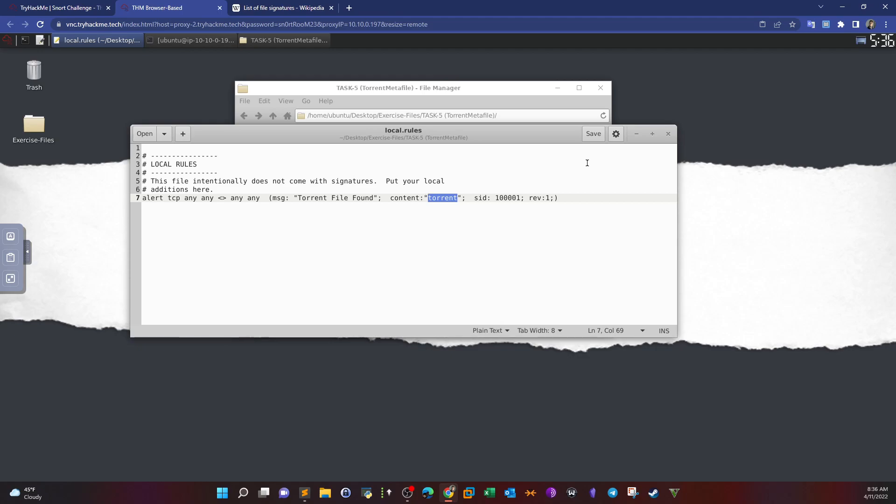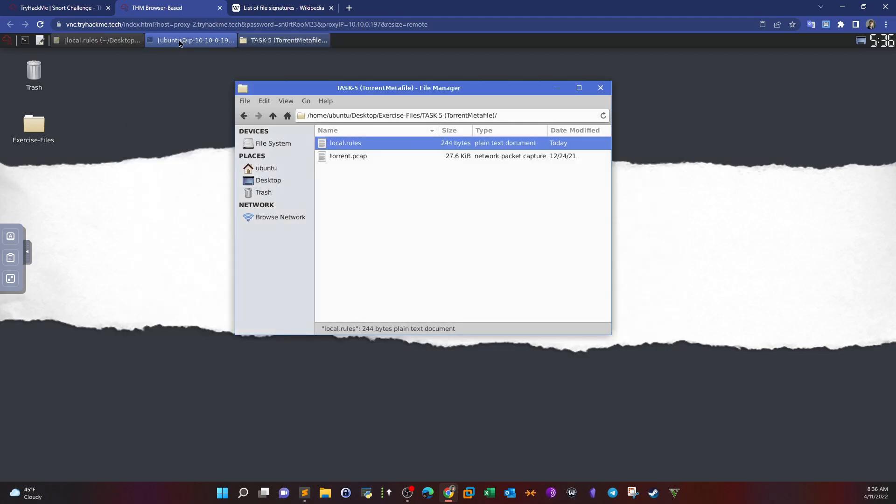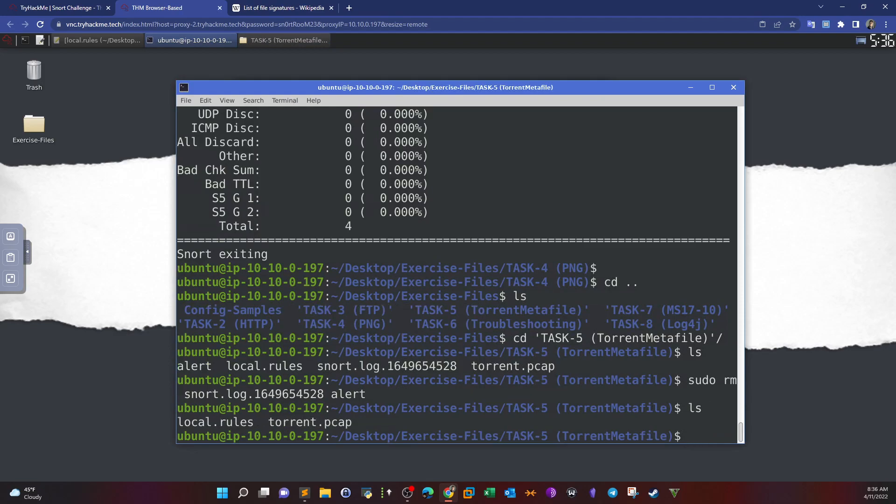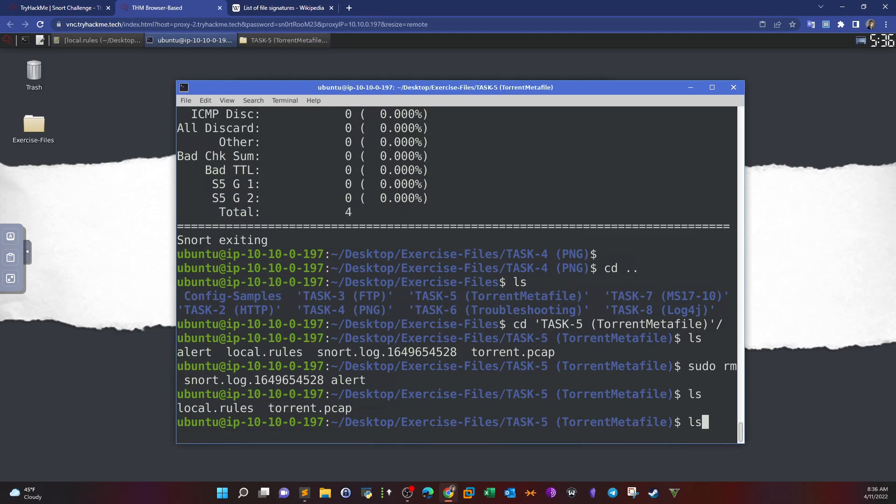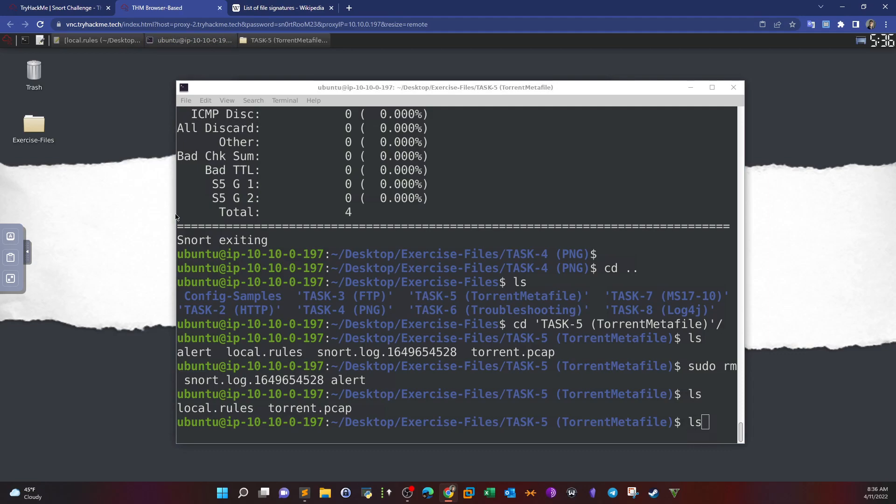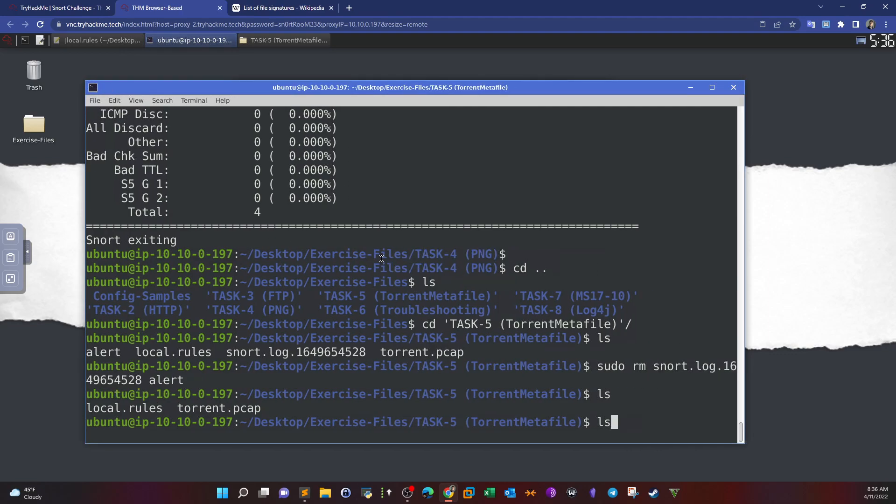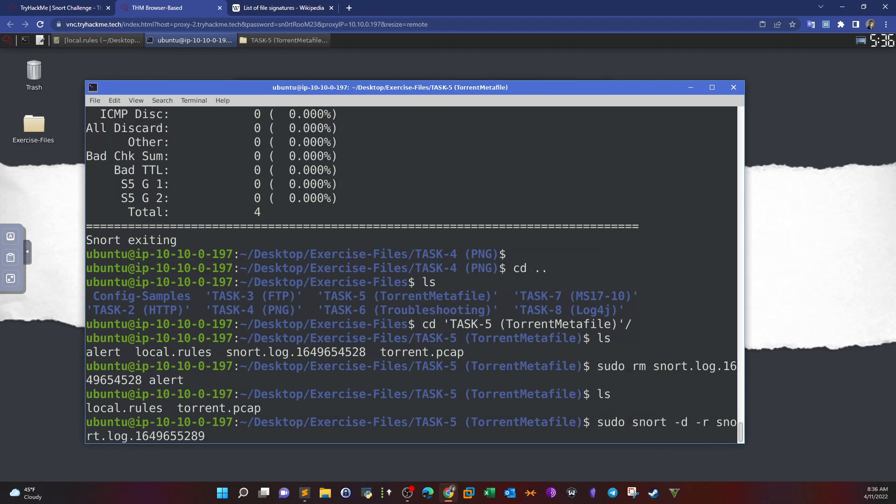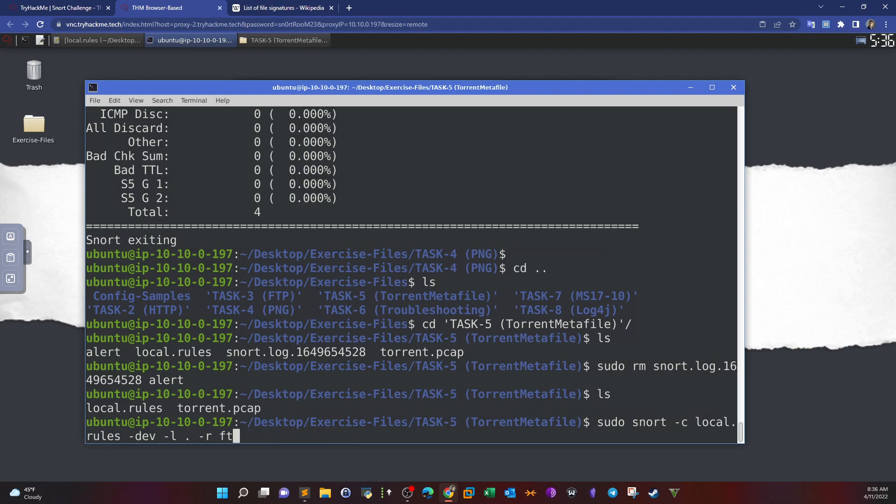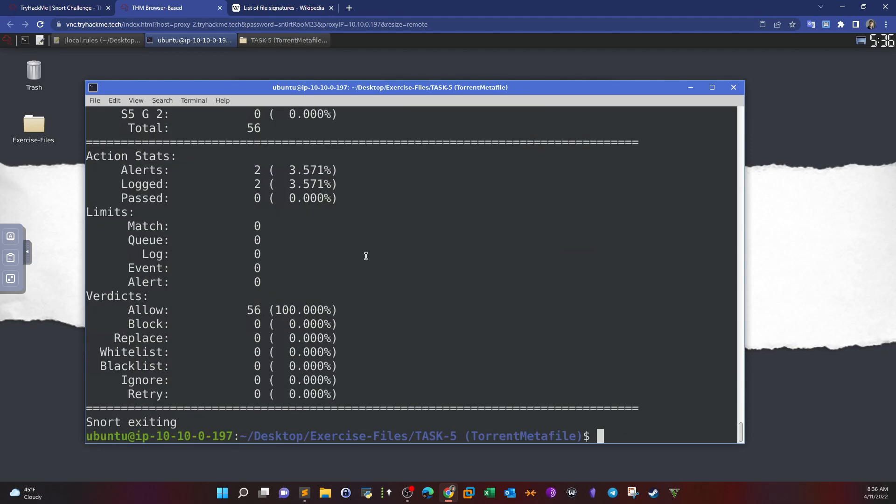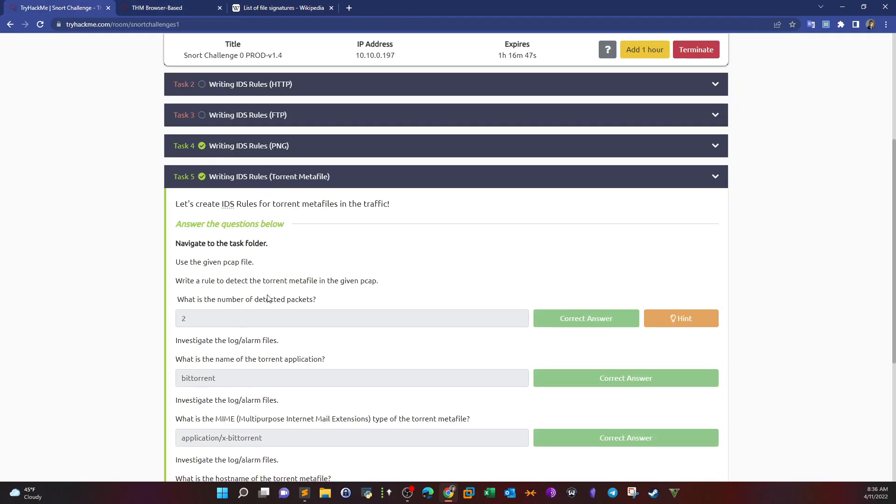Let's see how this plays out. We go back and run Snort again in packet logger mode. We change the destination file to the torrent file and we got two alerts. The number of detected packets is two.